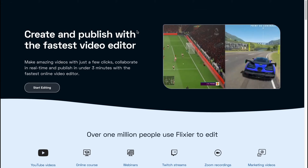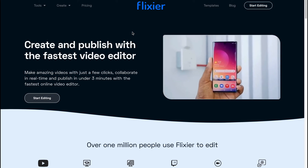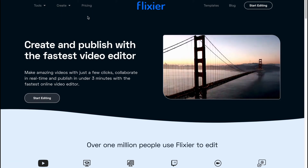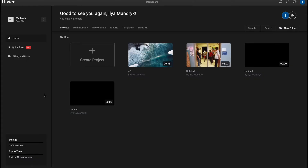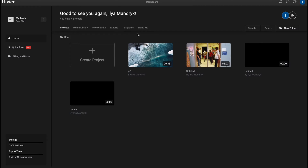Here we are on flixier.com. We can simply click on 'Start Editing' and we'll come to our editor. If you have an account you'll land on the dashboard; if you don't, you'll need to create one — you can easily do that with your Gmail. From this dashboard page we can easily interact with our projects.